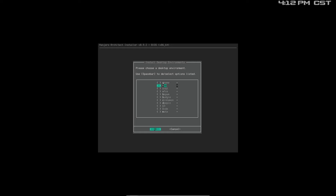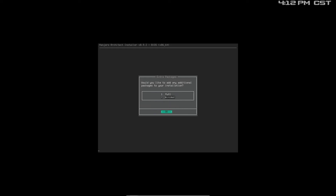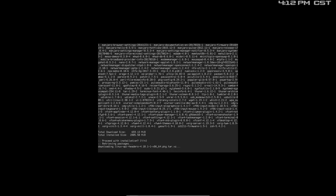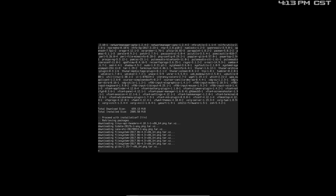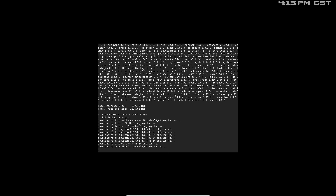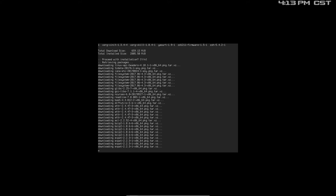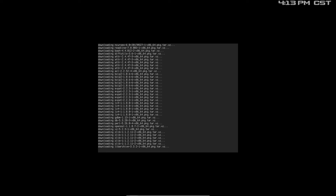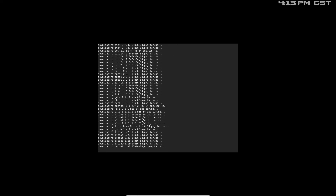I would like XFCE. Would you like to install additional packages? No, not at this time — let's do the minimum install.